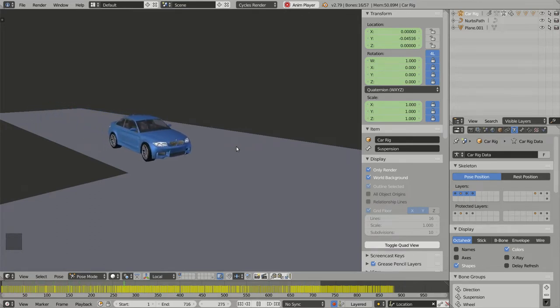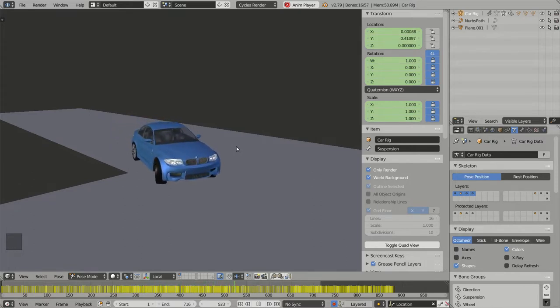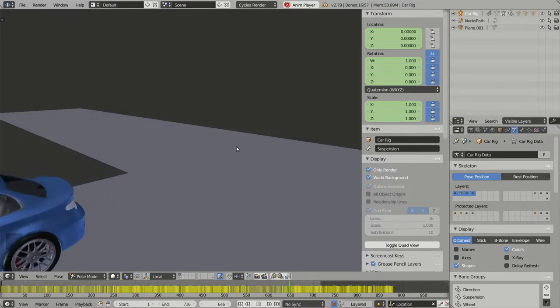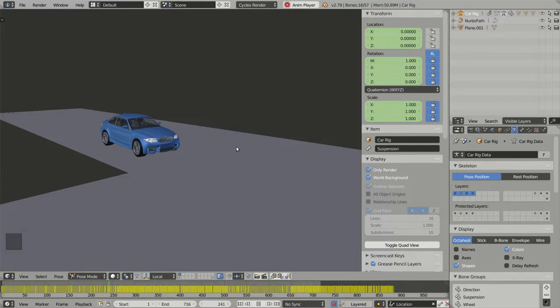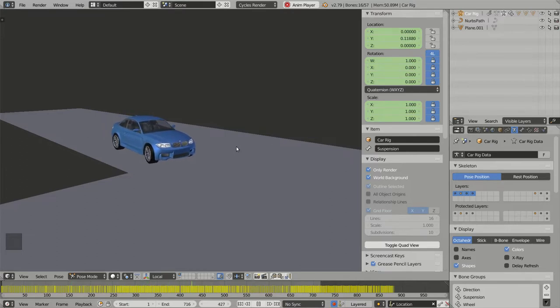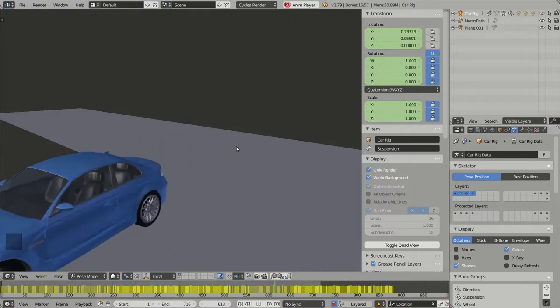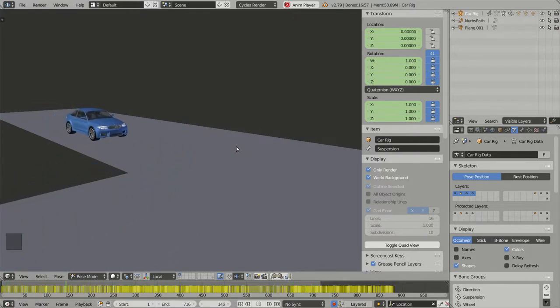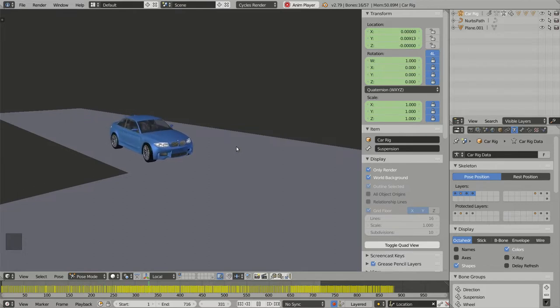Each time you use some interchangeable formats like Alembic, GLTF, or Collada and you import your model into another software and you have some issues related to the animation or the positioning of the bones, you should first bake your animations.